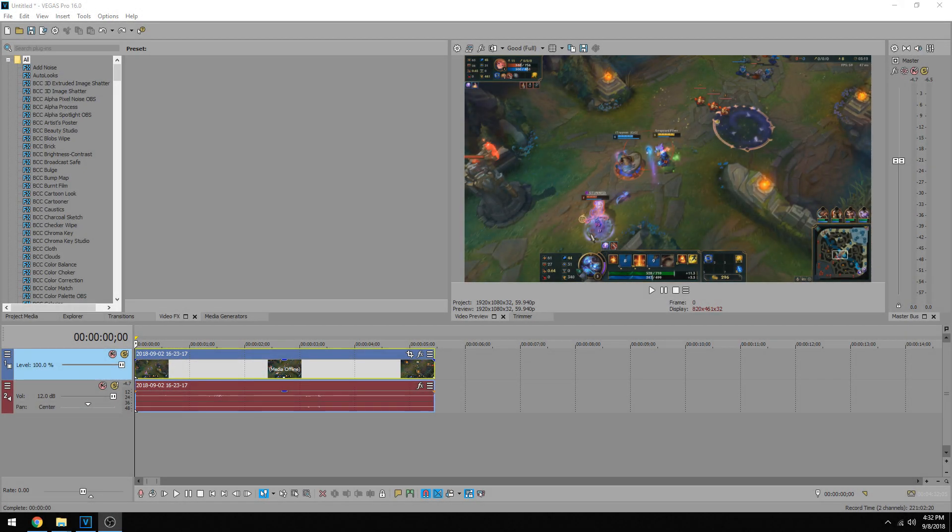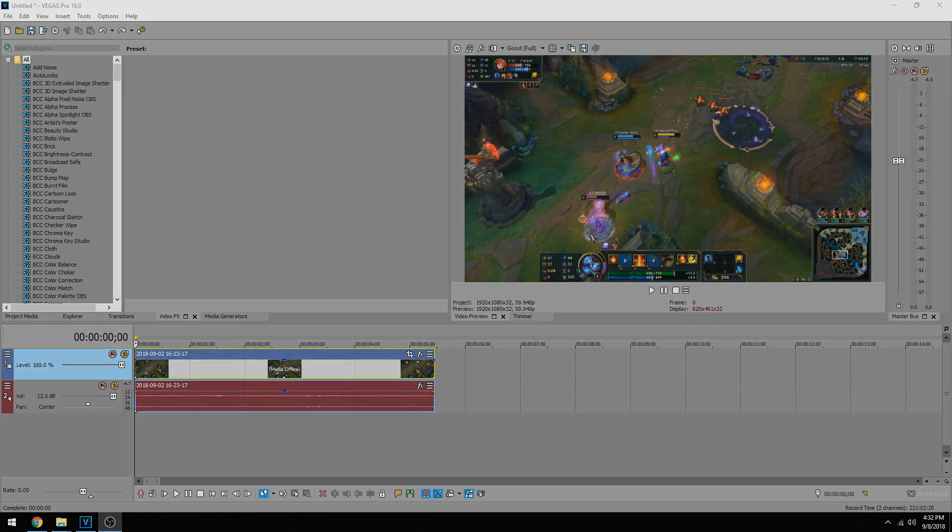Hey everybody, what's going on? Josh here with Scrapyard Films and today I'm going to be showing you another Magix Vegas Pro 16 tutorial.